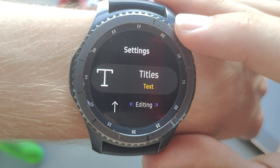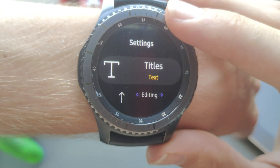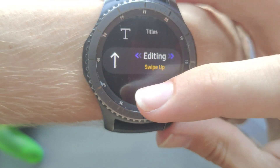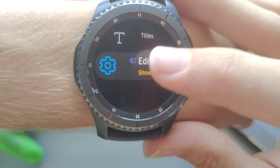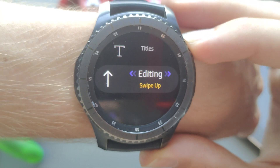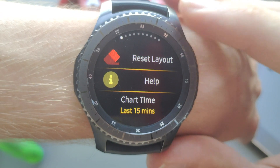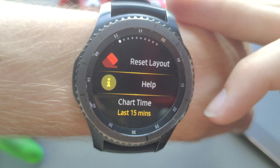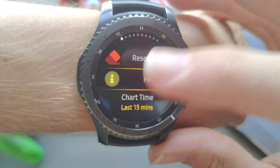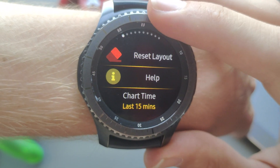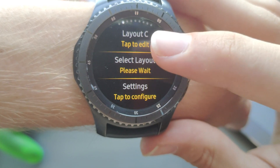There are also a couple of settings worth a look. You can set the titles of the little boxes as text or as icons — I personally prefer text because icons confuse me a little. When editing you can open the editing window by swiping up, or use an icon in the middle of the screen. All the way to the left there's a reset option, a help section, and a chart time setting for any charts you add to your watch faces.